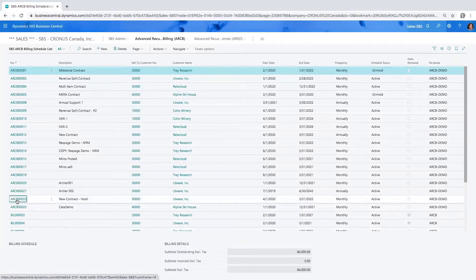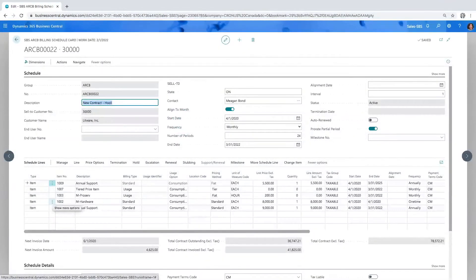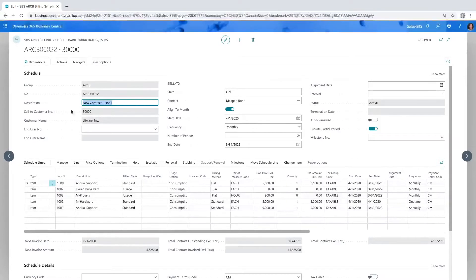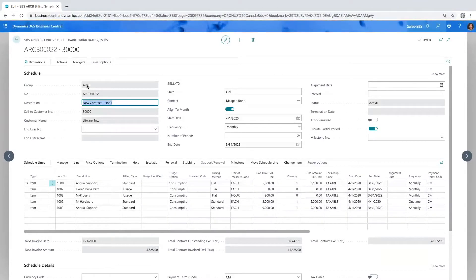Now we're going to take a look at a contract that represents Hooli Computing's requirements. This window looks much like any other Business Central window — we do that on purpose to make the learning curve really quick. Starting up here on the header, the first field is the billing schedule group, which defaults certain fields of information onto the header. You might have certain contract types you want to group together — monthly, annually — and this field also has the added benefit of being a filter field for invoice generation or reporting.